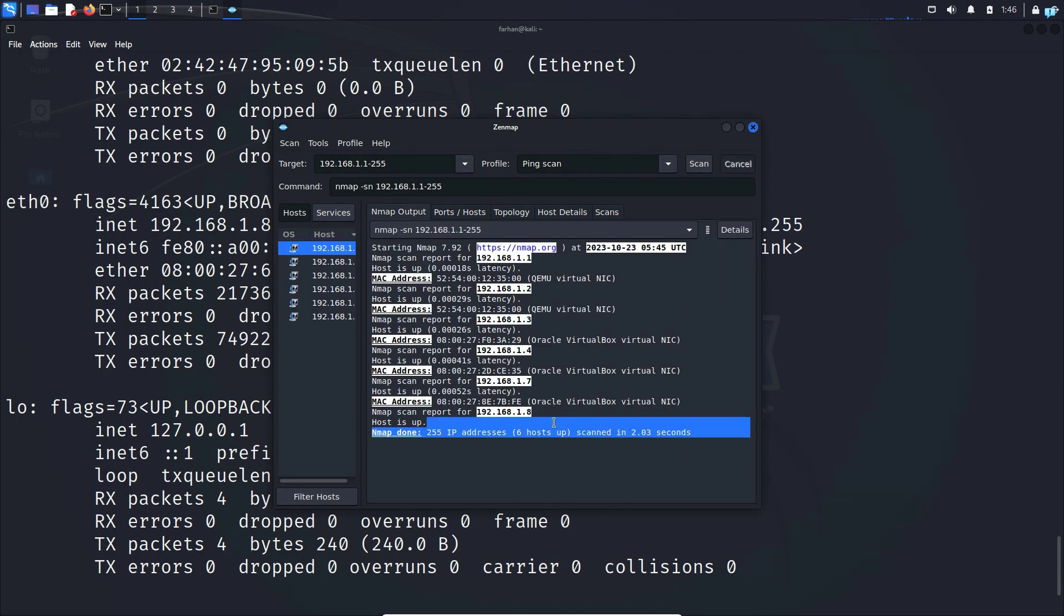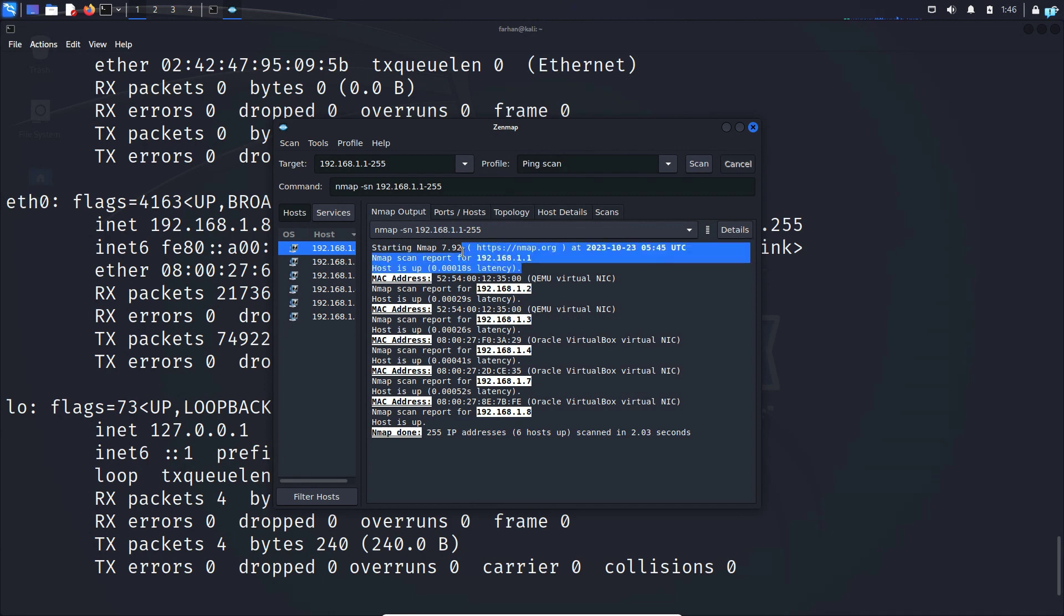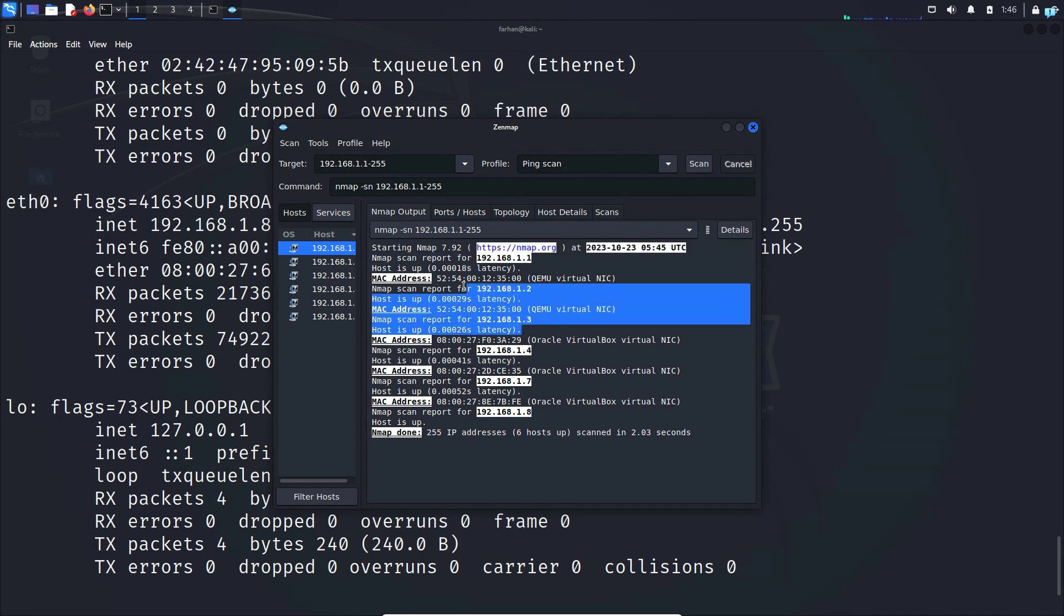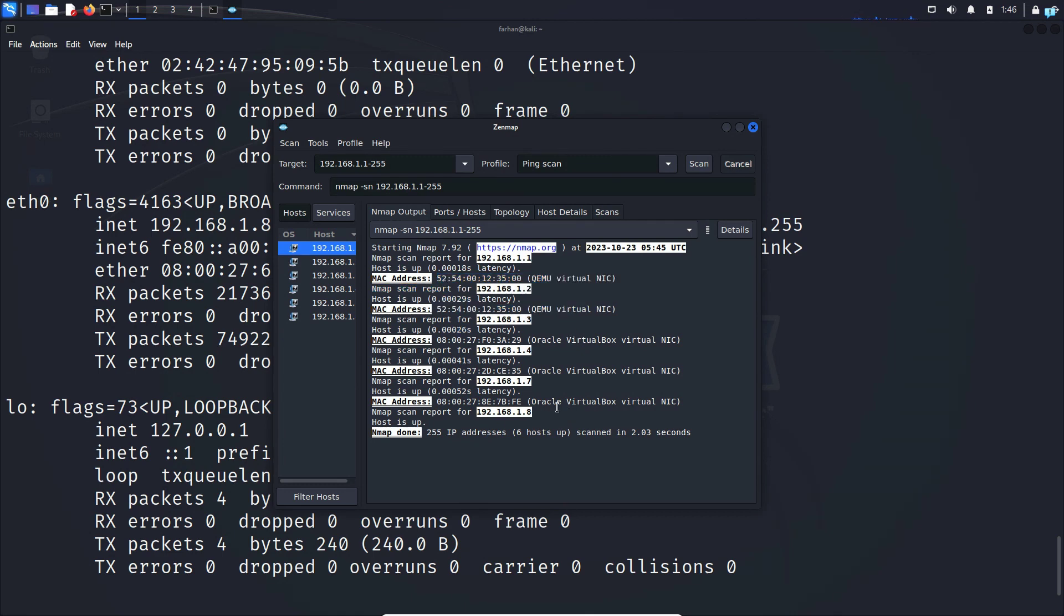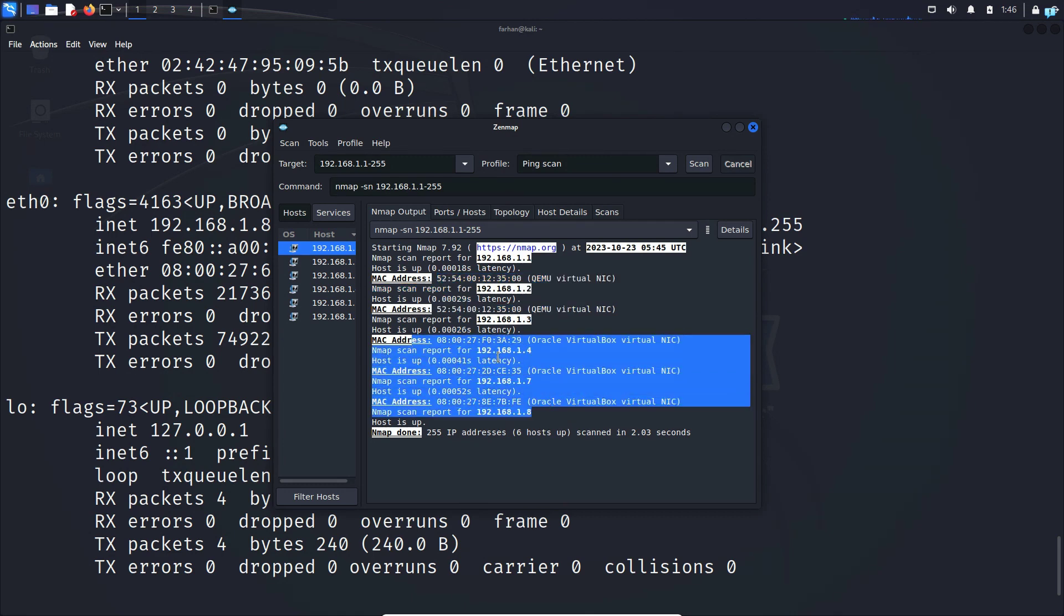Here 192.168.1.1 is the default gateway of my router. 1.2 and 1.3 are my virtual network interface cards and the last three are the virtual machines that are running on my network.